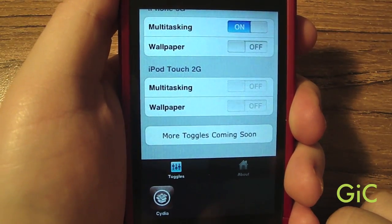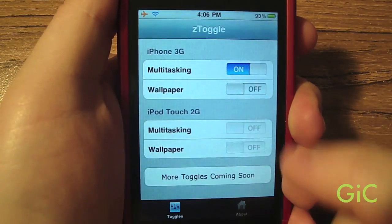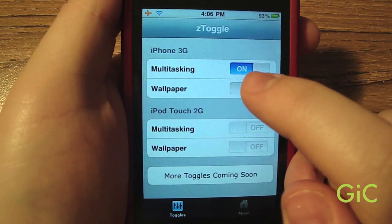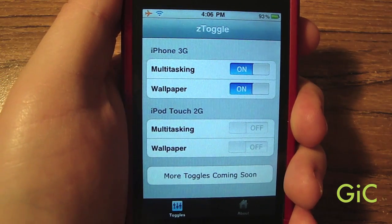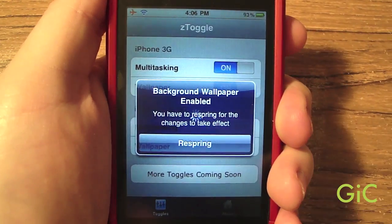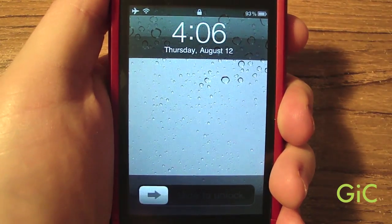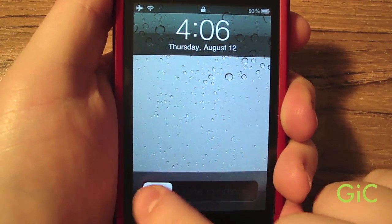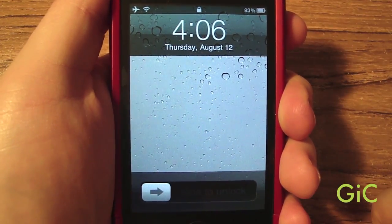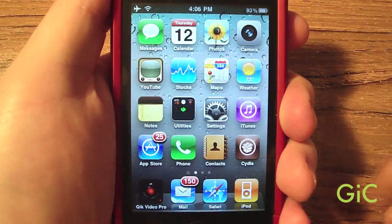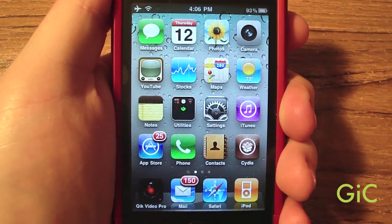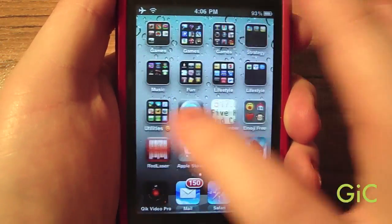Go back to Ztoggle and enable wallpapers. It will re-spring again. Once it's re-sprung and you unlock, wallpapers are now enabled.